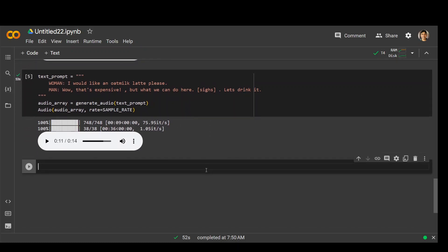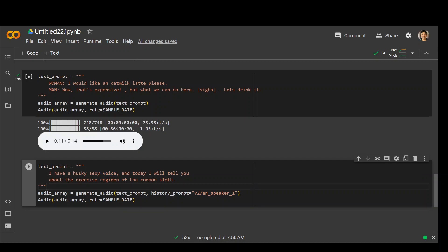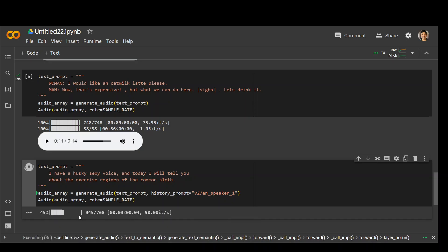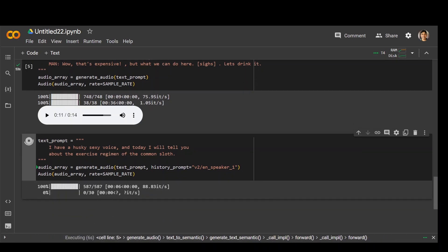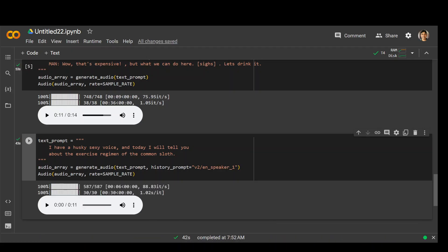Now let me try out another one. In this one I'm sort of doing a persona and then I am just telling what I'm going to tell you in that text. Let's see if it generates this sort of persona in the voice. I have a husky sexy voice and today I will tell you about the exercise regimen of the common sloth. No I don't think so.